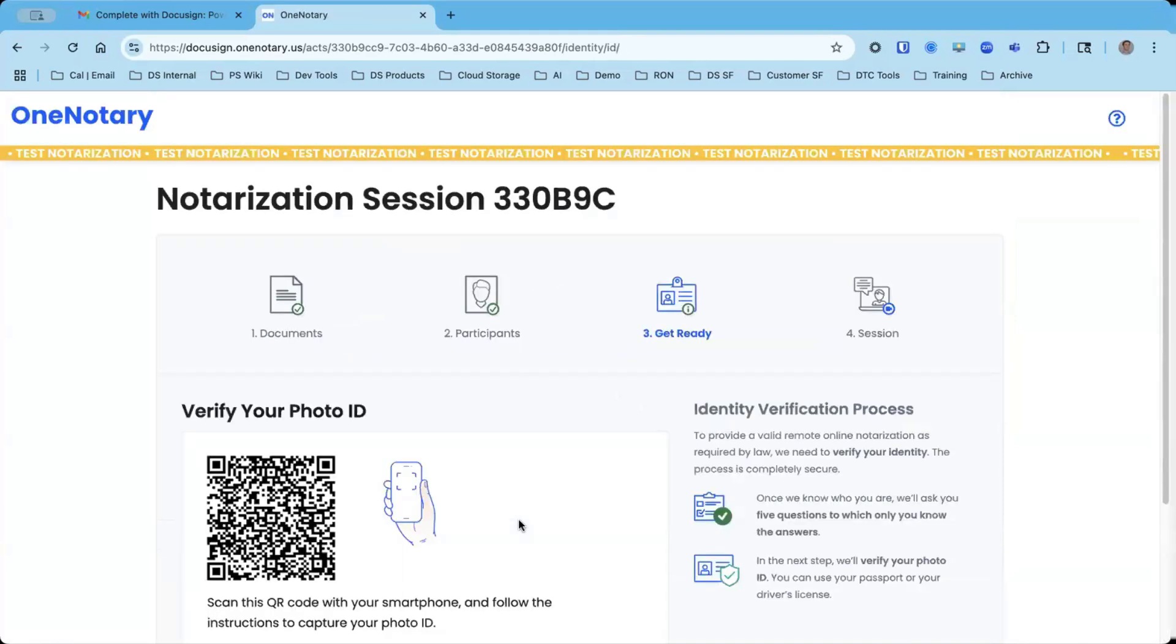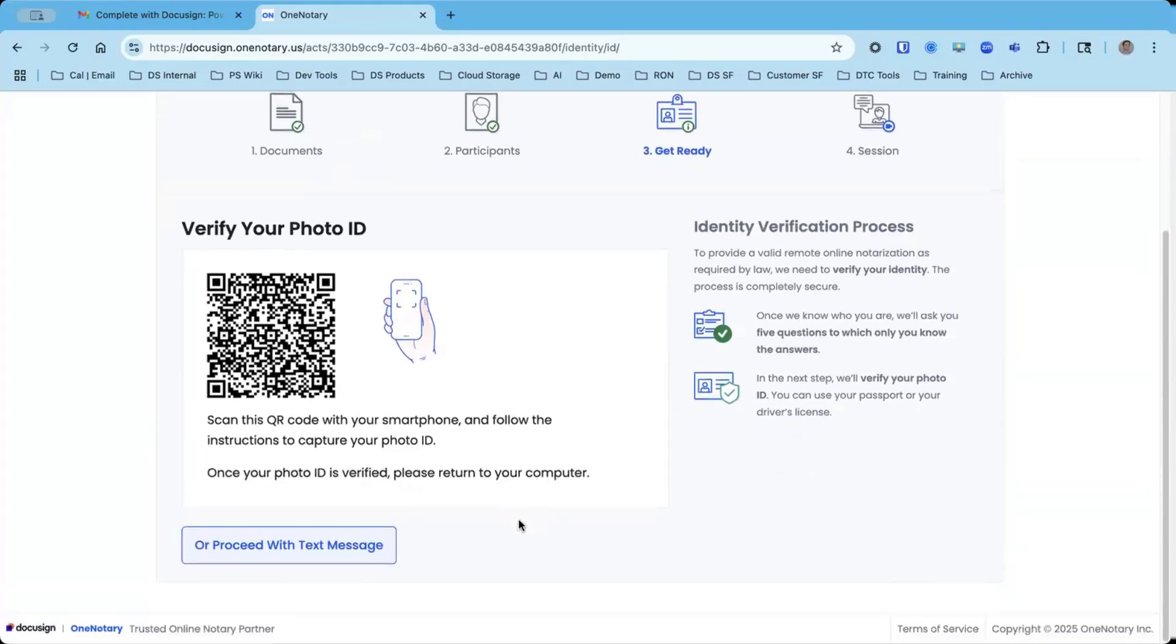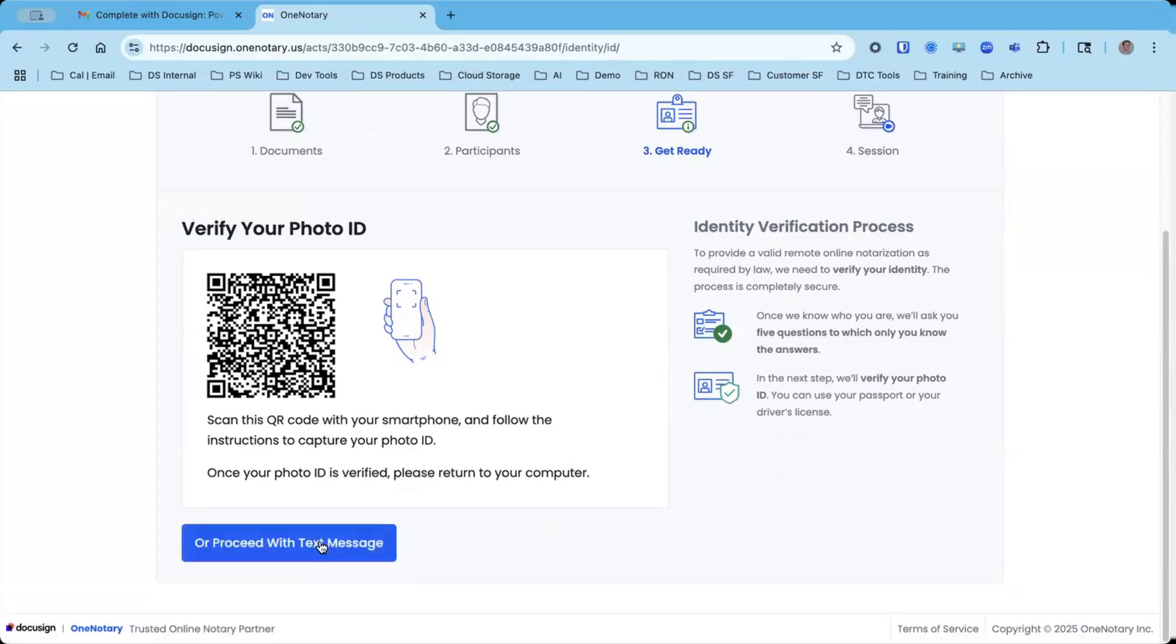I passed the knowledge-based authentication questions, and now it's time for photo ID verification. There are two ways to do this. The first is I can scan a QR code with my phone, or I can receive a text message.